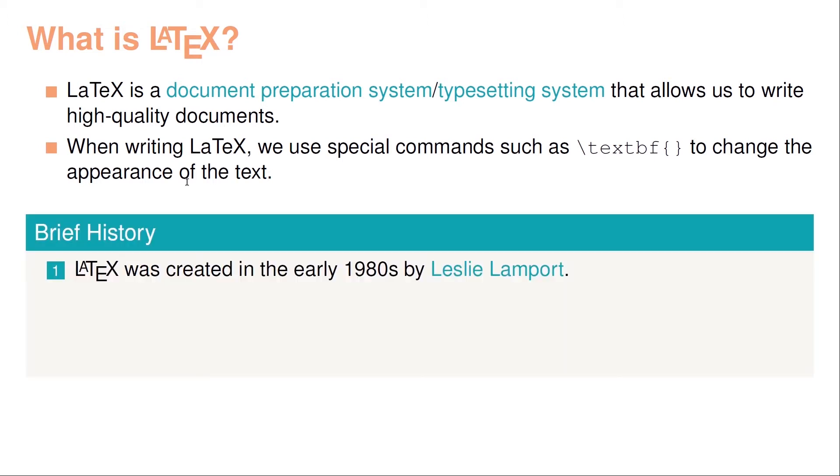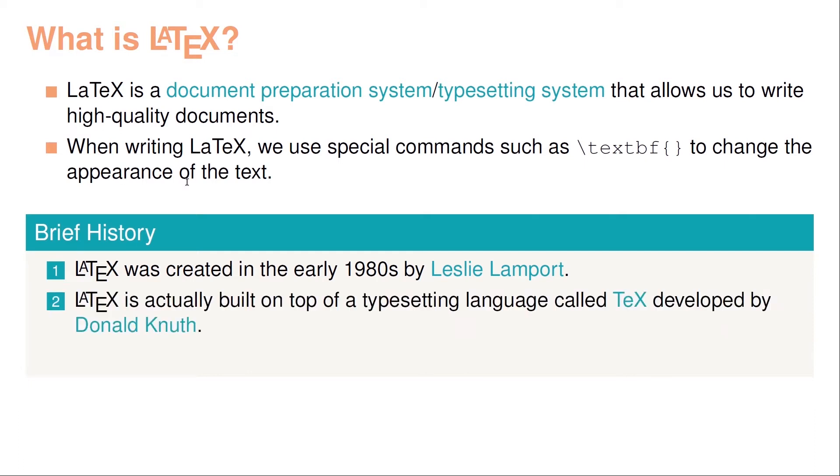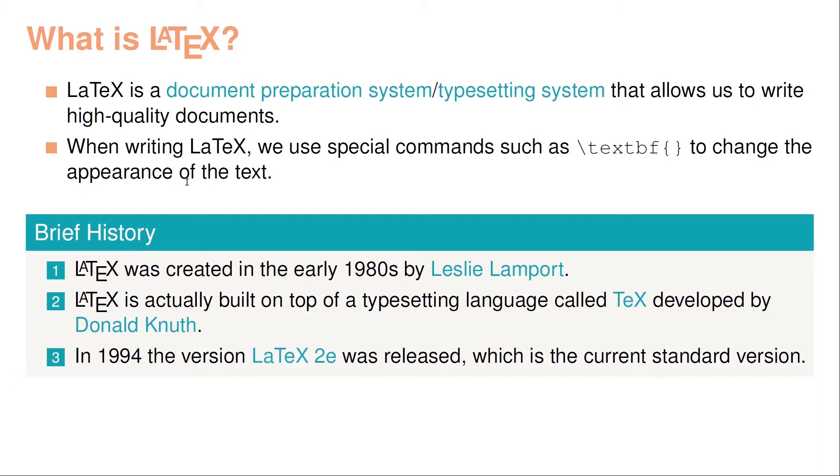LaTeX was actually created in the 1980s by Leslie Lamport. LaTeX is built on top of a typesetting language called TeX, which was developed by Donald Knuth. In 1994, the version called LaTeX 2e was released, which is the current standard version of LaTeX. There is work being done towards LaTeX 3, the next version, but this is far from being complete at the moment.